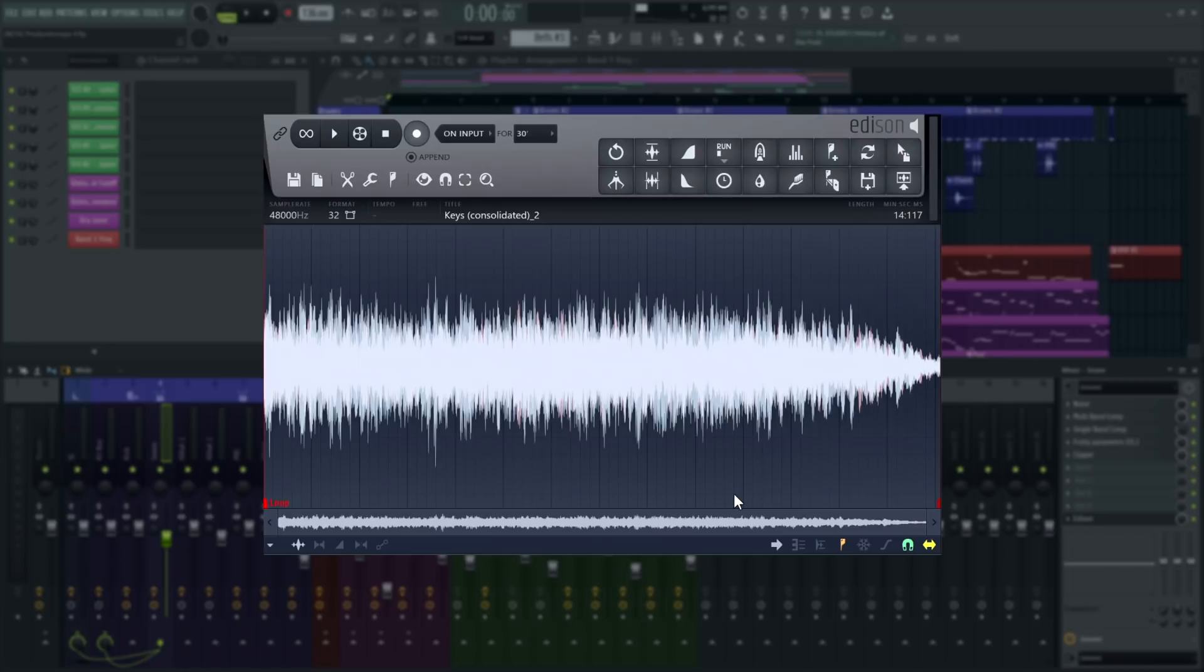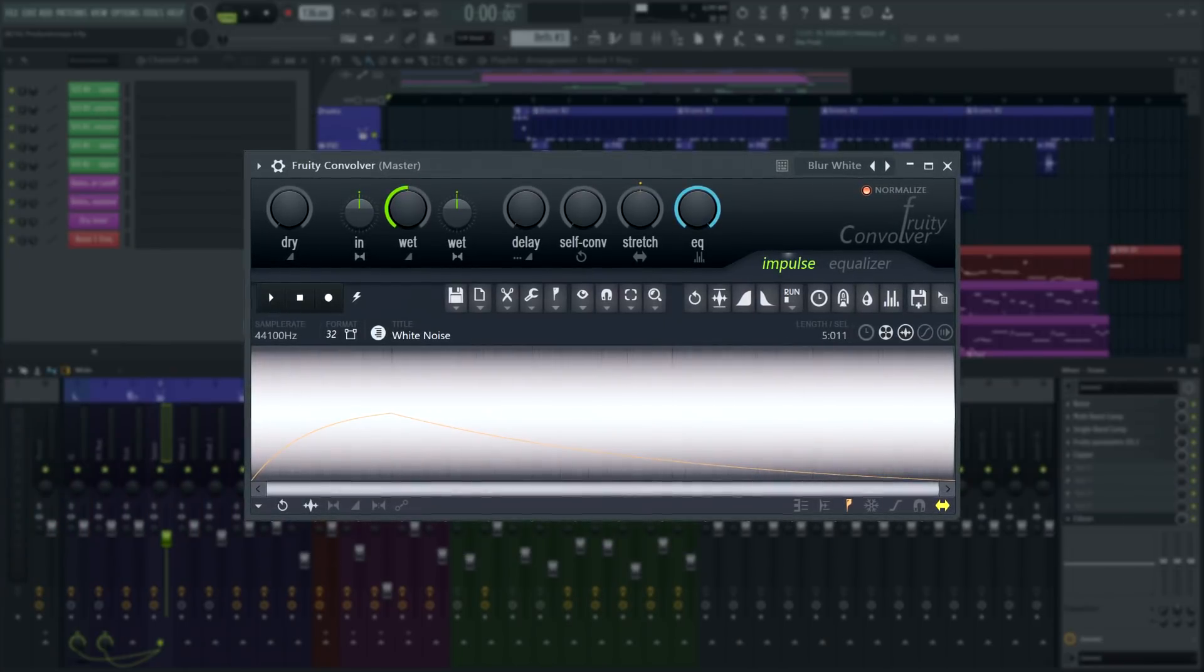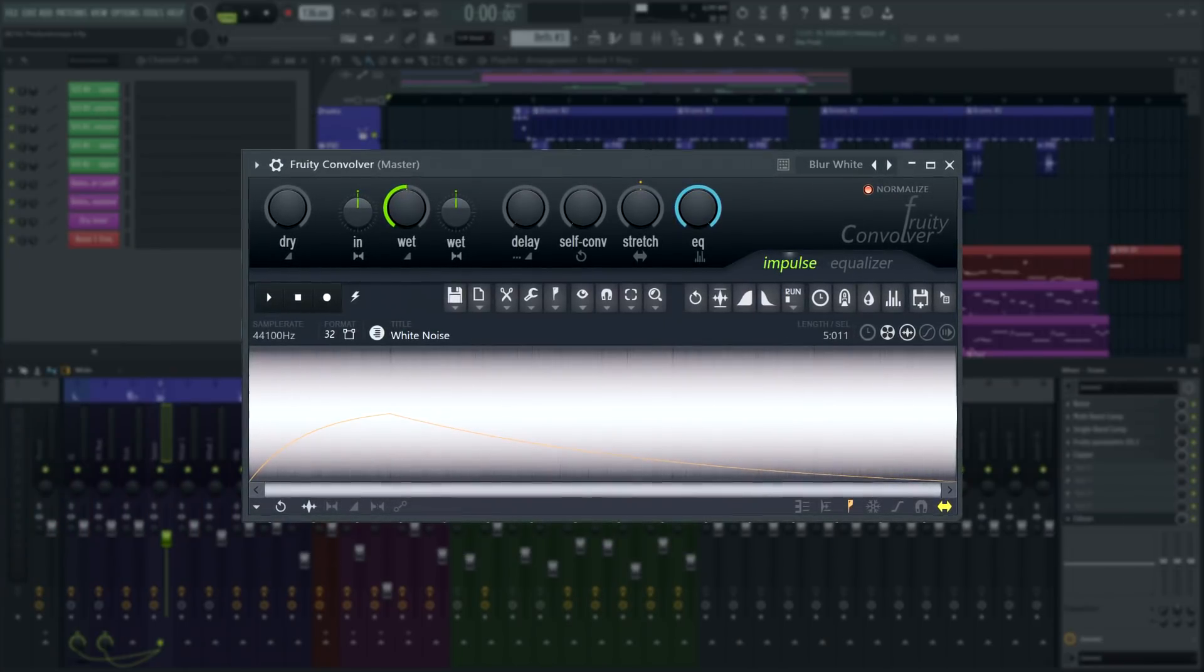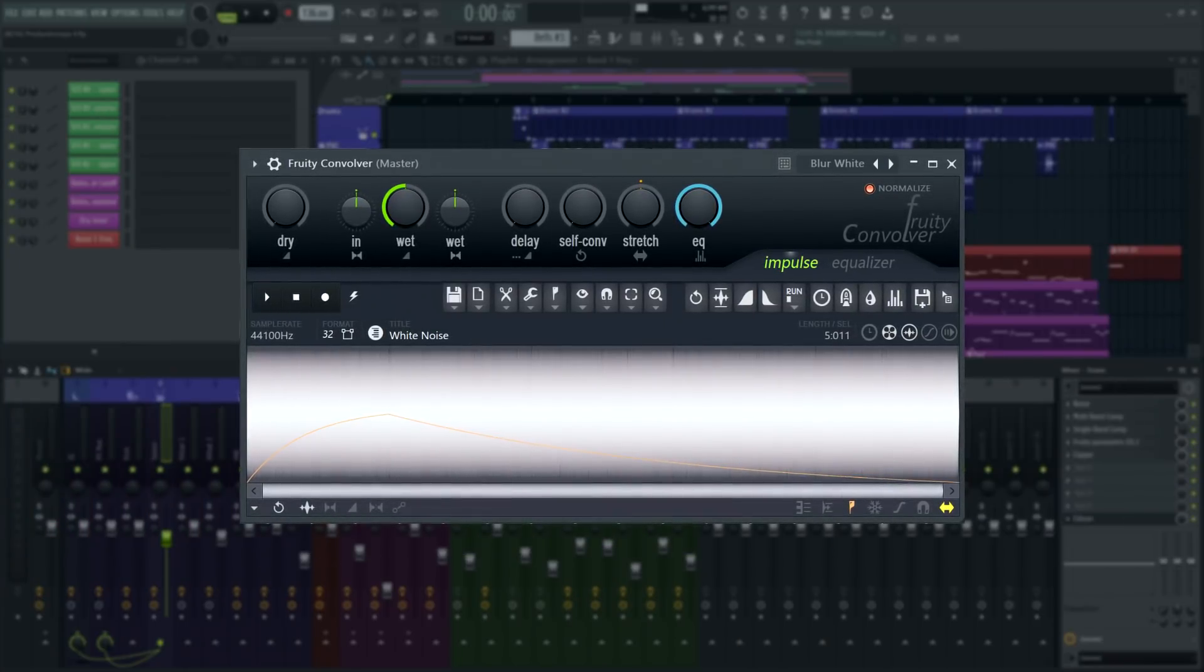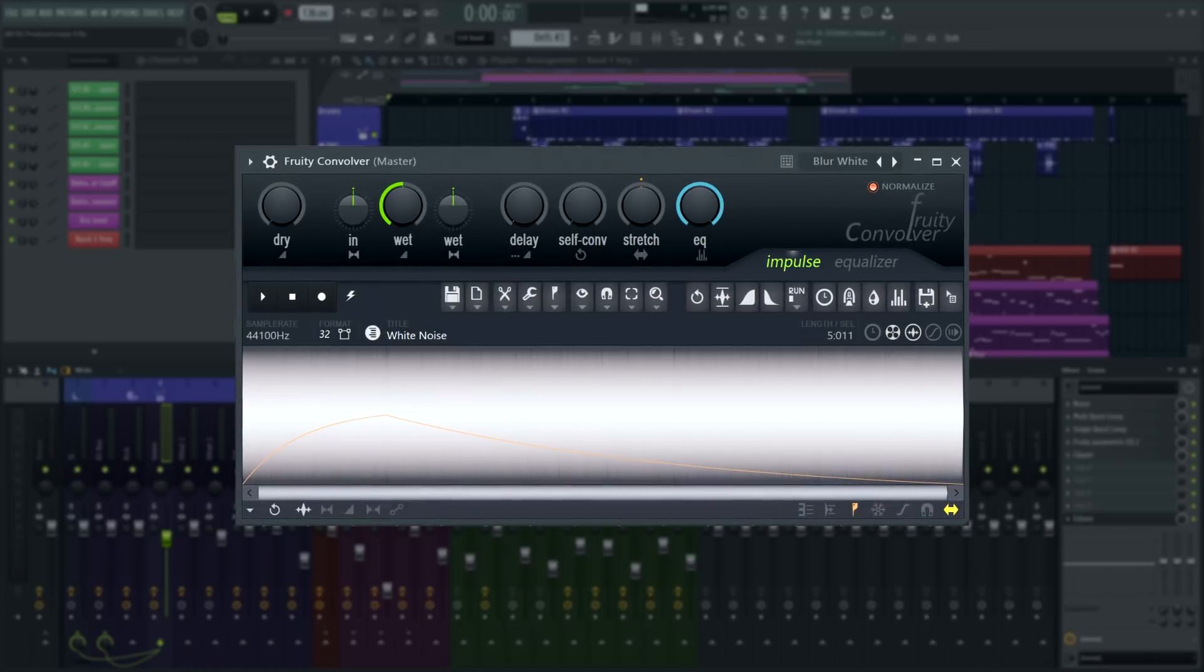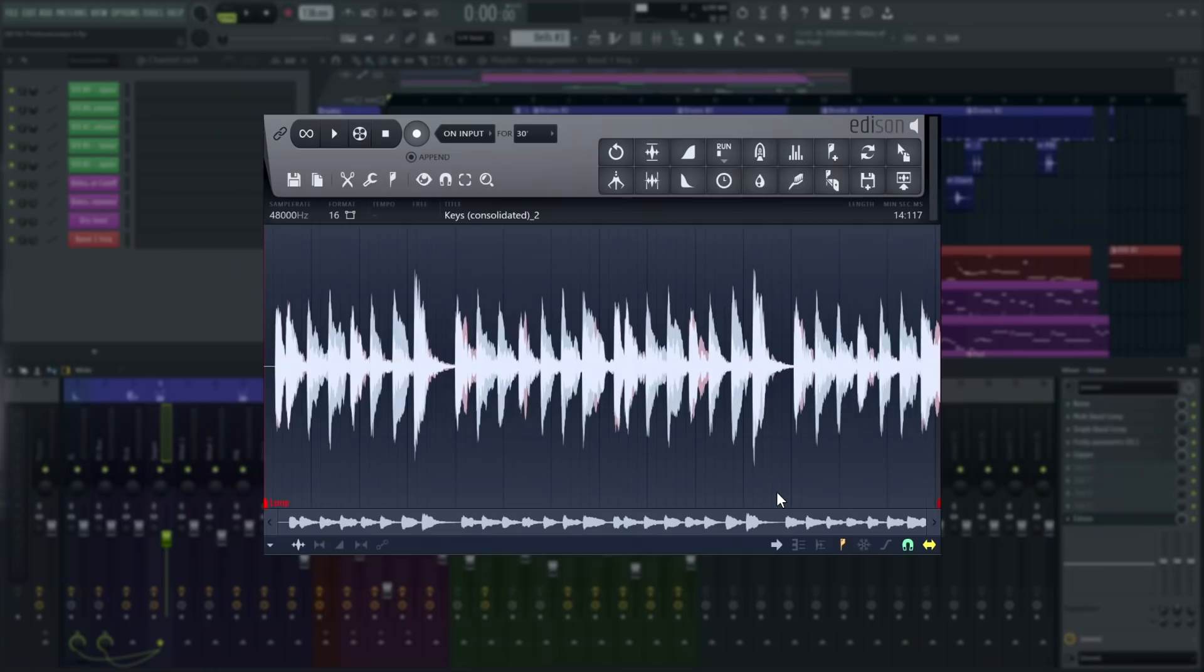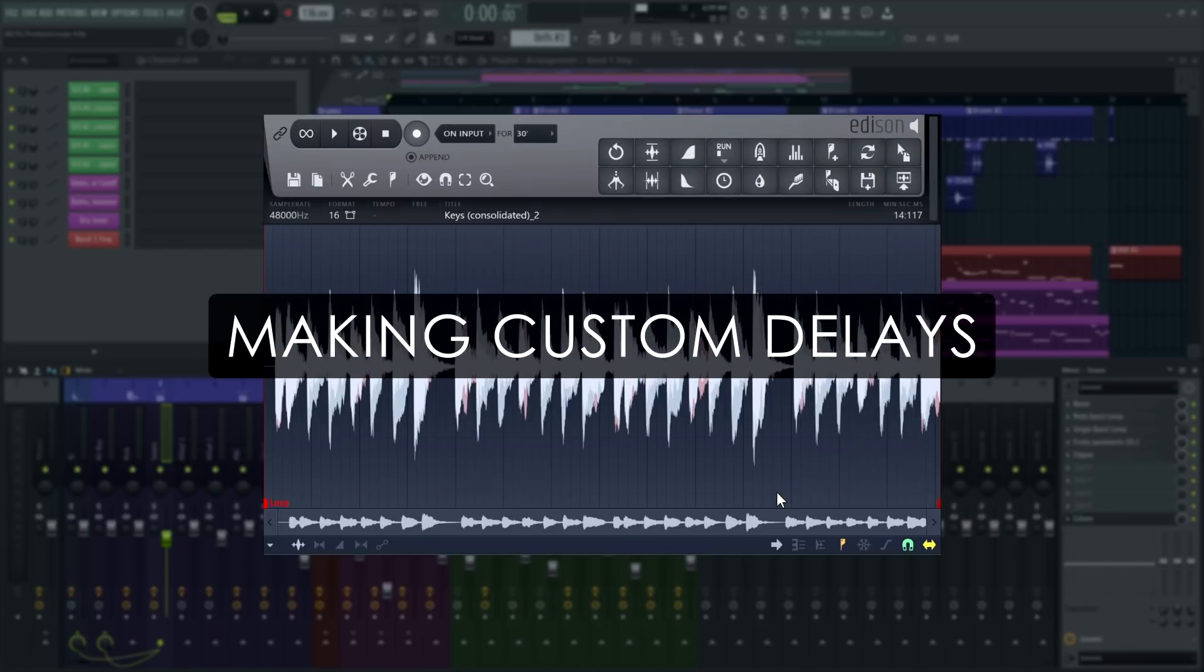And there is a preset in Fruity Convolver for that sound too. There are a lot of sounds that make sense as an impulse response. It does not have to be a room recording. Those who experiment are awarded with happy accidents, like for example, making your own multi-tap delays.